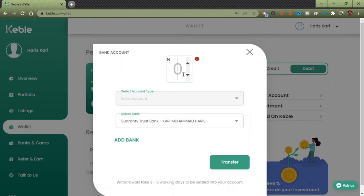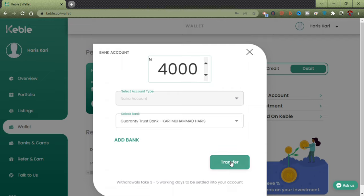Once you've selected your bank, click here and type in the amount you want to withdraw. I want to withdraw 4,000 Naira. As you can read, withdrawals take three to five working days to be settled into your account. Let's go ahead and click Transfer to test how long it'll take. As I record this, it is around 2:25 a.m.